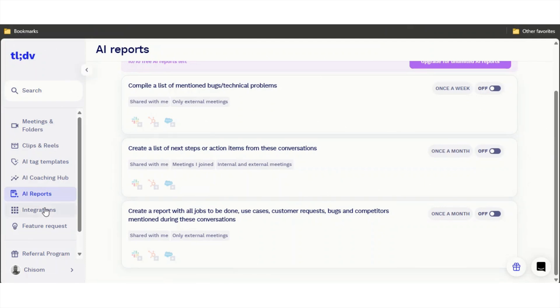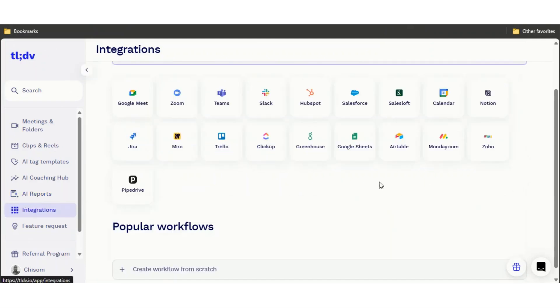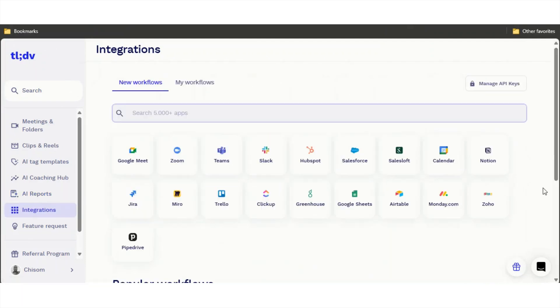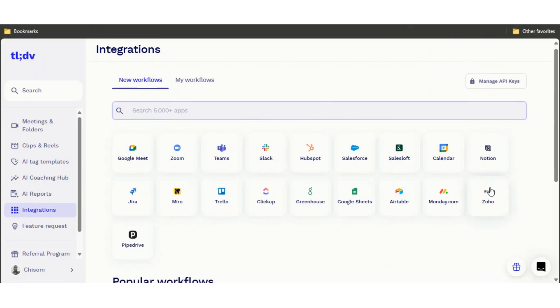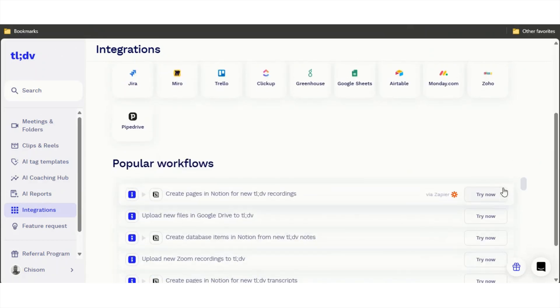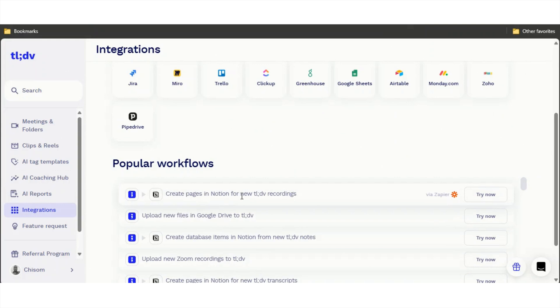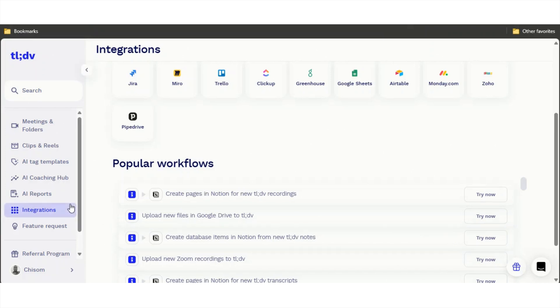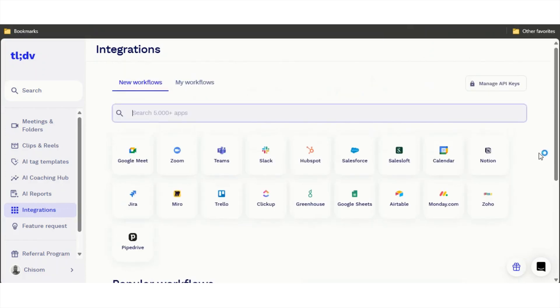You can also integrate it with different tools that people use all the time like Slack, Teams, HubSpot, Salesforce, Notion, Pipedrive. You'll be able to use it to create a bunch of workflows from those reports I just showed you. You can create pages in Notion for tldv recordings, create database items in Notion from the notes and reports. As you can see, tldv is a very good tool. Make sure you guys try it out. I have a link in the description below. If you use it, I get to keep creating videos like this for you guys for free.